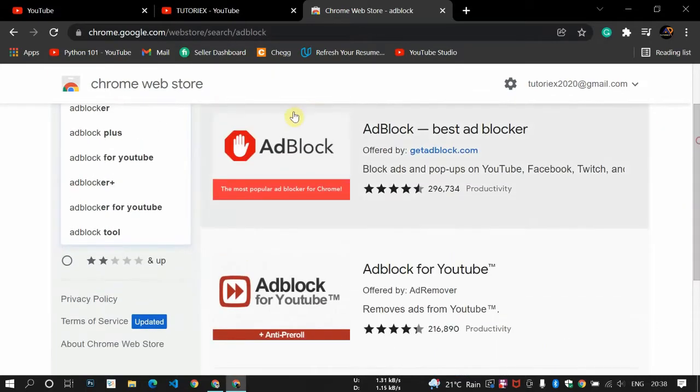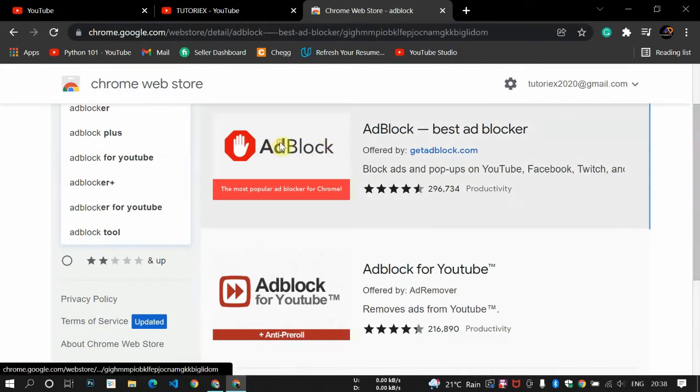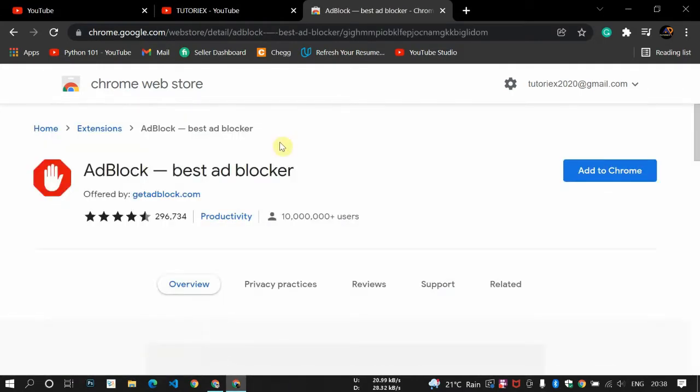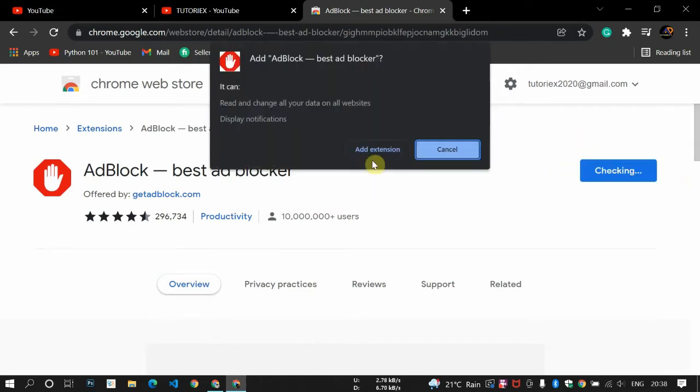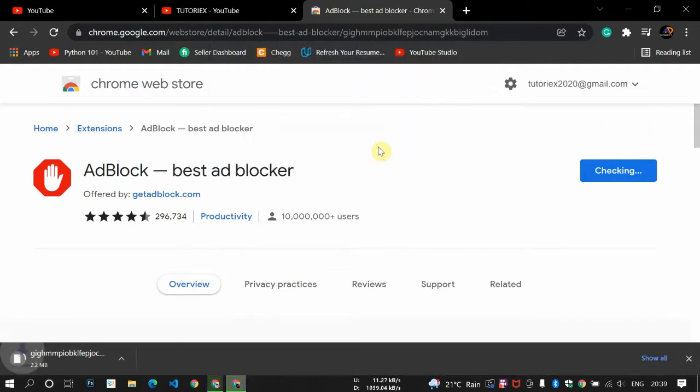Click on add to Chrome. Then it will ask permission like add extension, so just click here add extension. You can see on the corner it's downloading started, and after it downloads it will add it to Chrome.